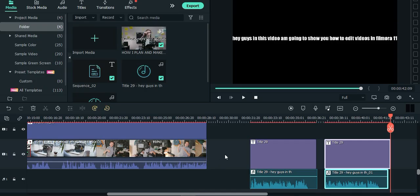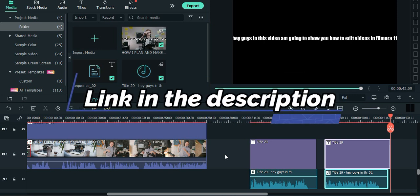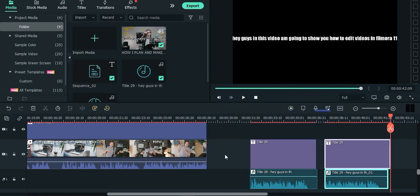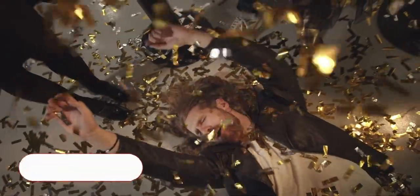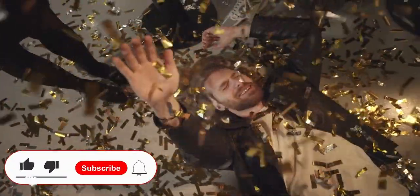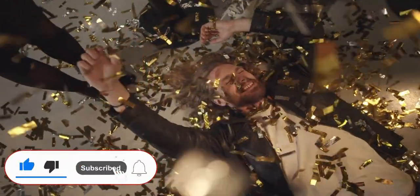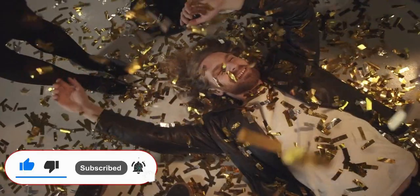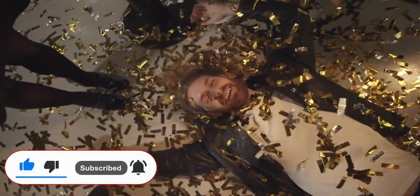If you are interested in this new feature in Filmora, check the link in the description to try out Filmora 11. Also, if you found this tutorial helpful, please do smash the like button and subscribe to the channel to show your support. Thanks for watching, see you in the next video.